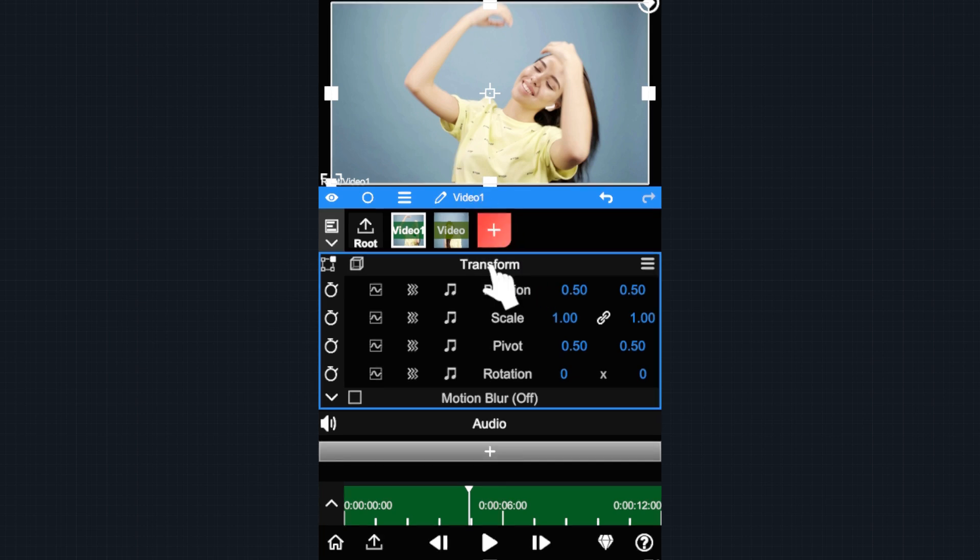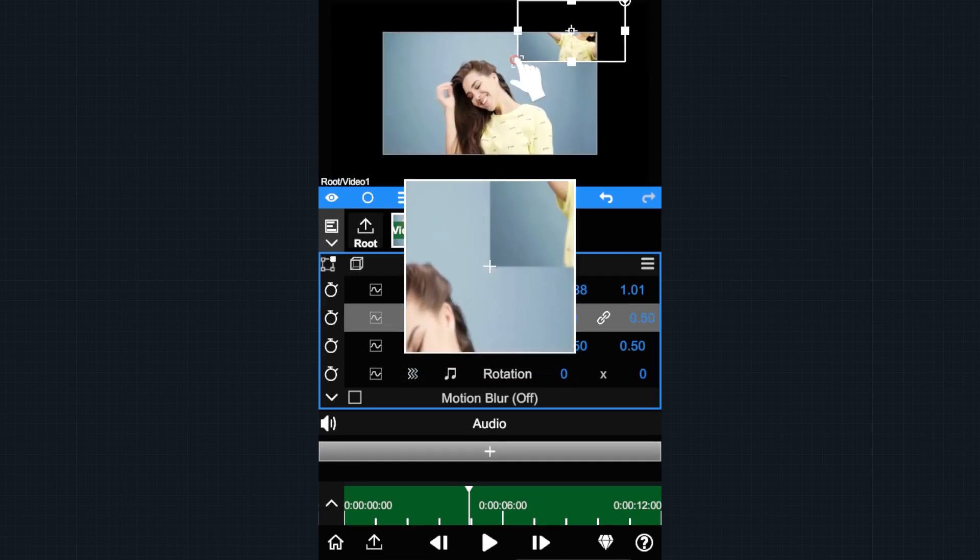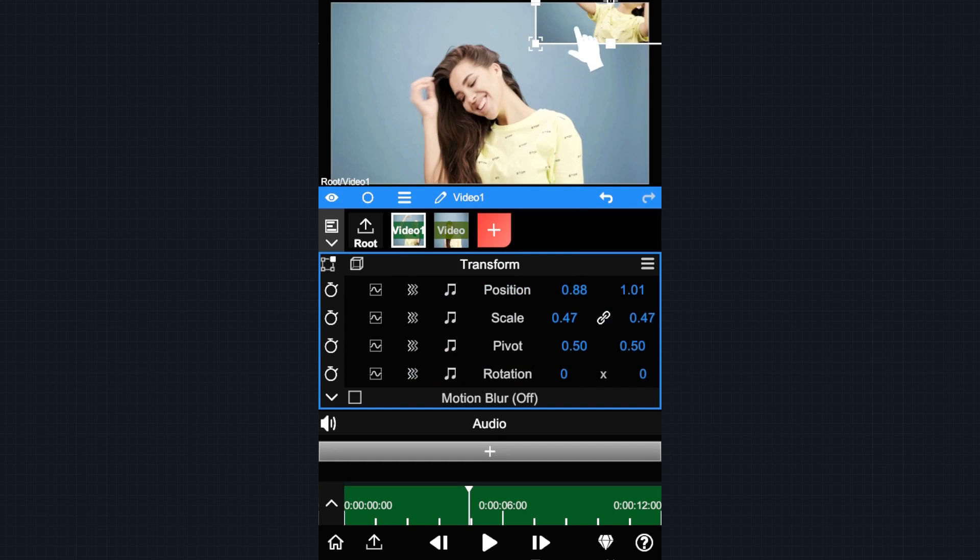While the transform panel is open, you can drag in the preview to move the layer, or drag the scale handler to change the layer size.